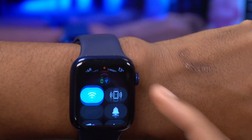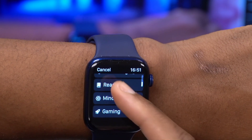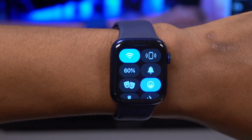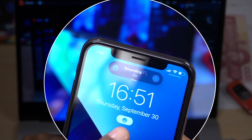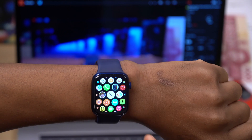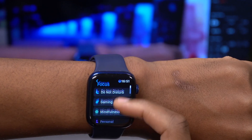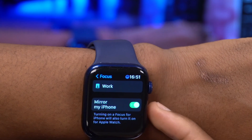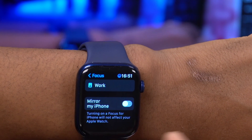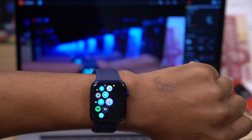With WatchOS 8 you now get Focus, as Do Not Disturb has been upgraded to Focus, and it mirrors your iPhone. If I turn on Recording Focus for one hour, my iPhone will show the same focus mode. If you don't want this mirroring, go into Settings, go to Focus, and scroll down — there's a setting you can turn off so that turning on a Focus on your iPhone won't affect your Apple Watch and vice versa.